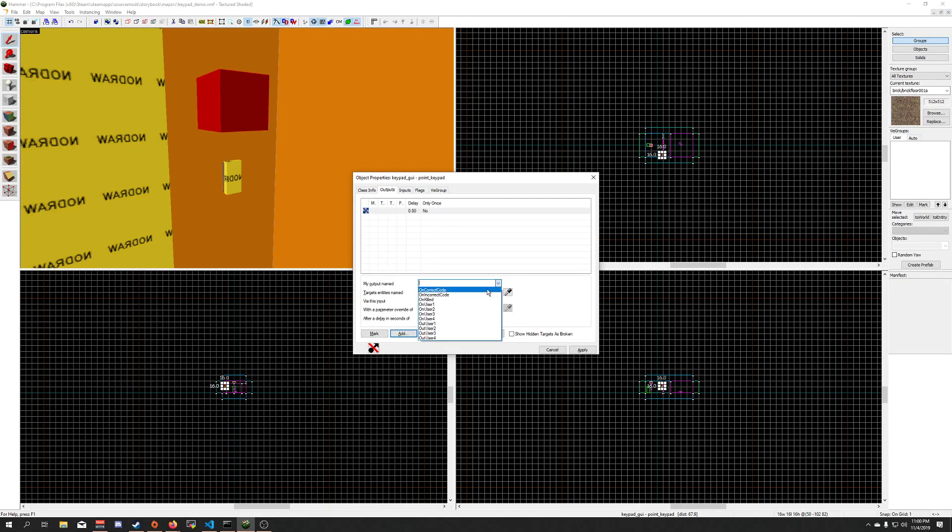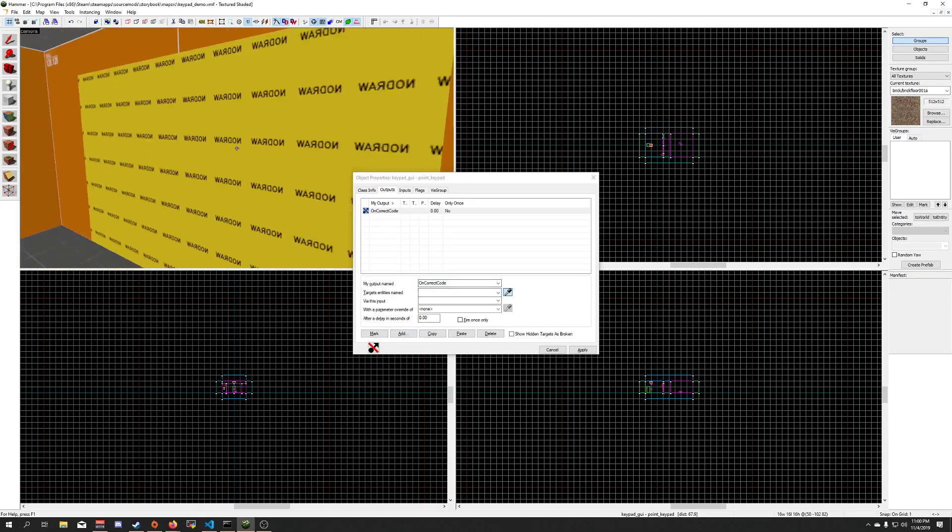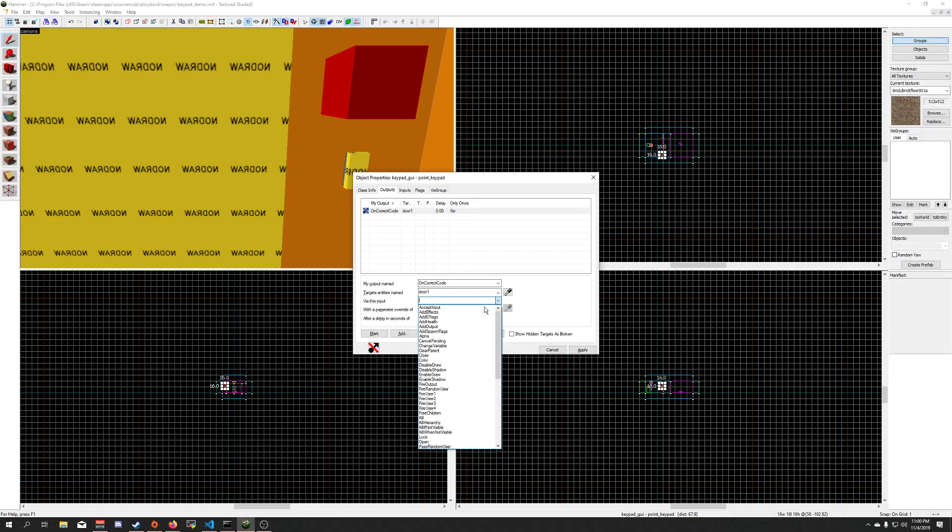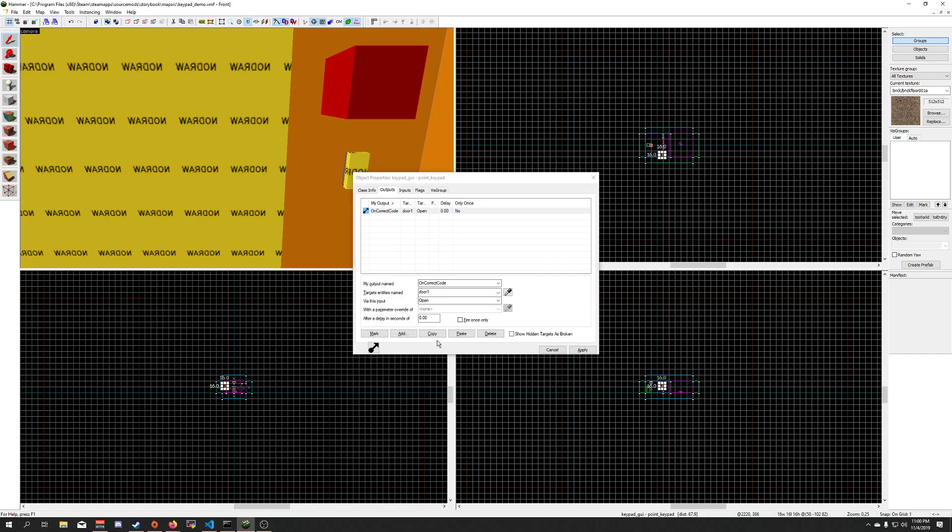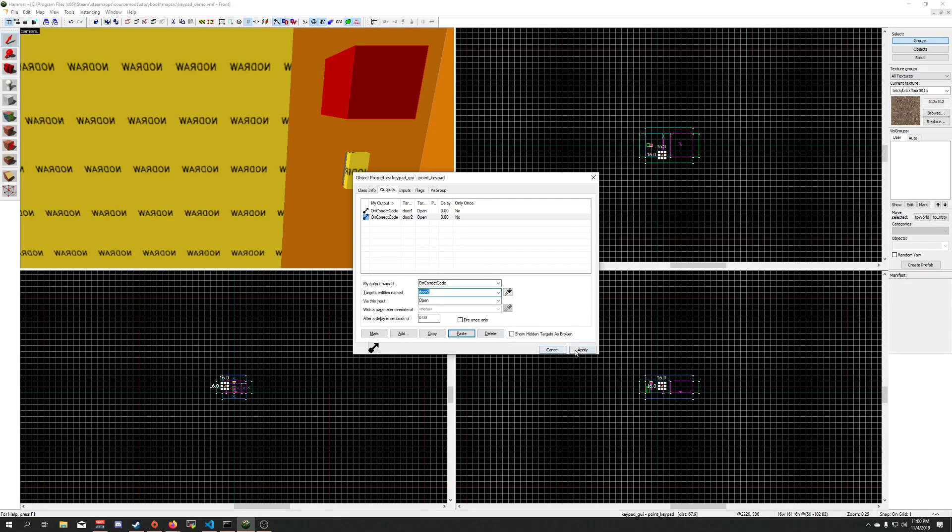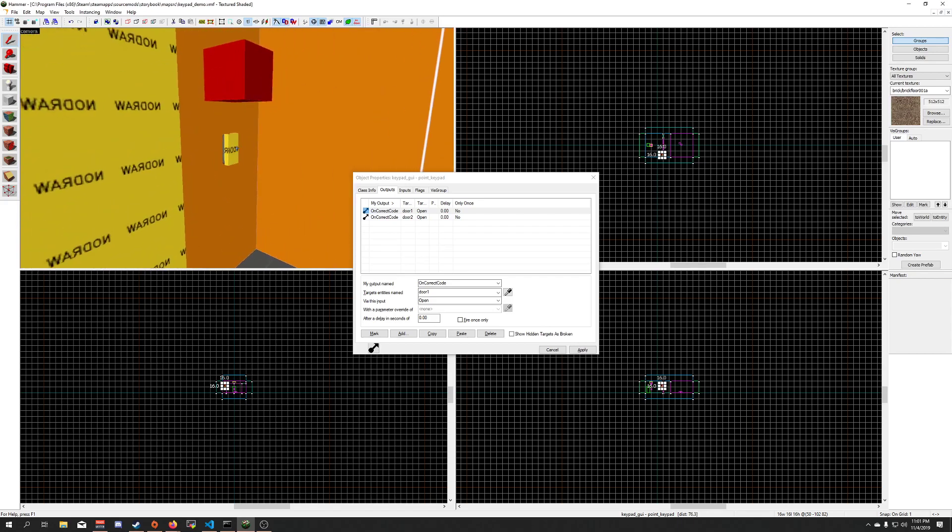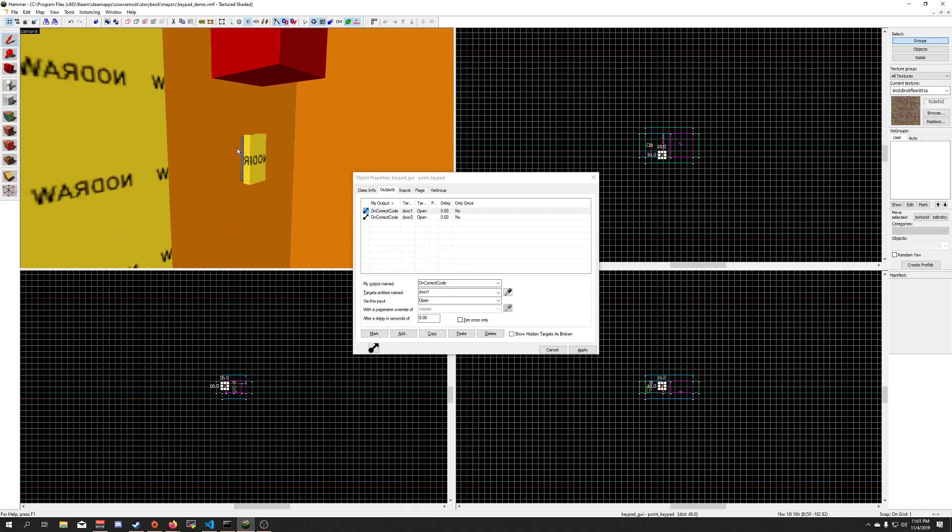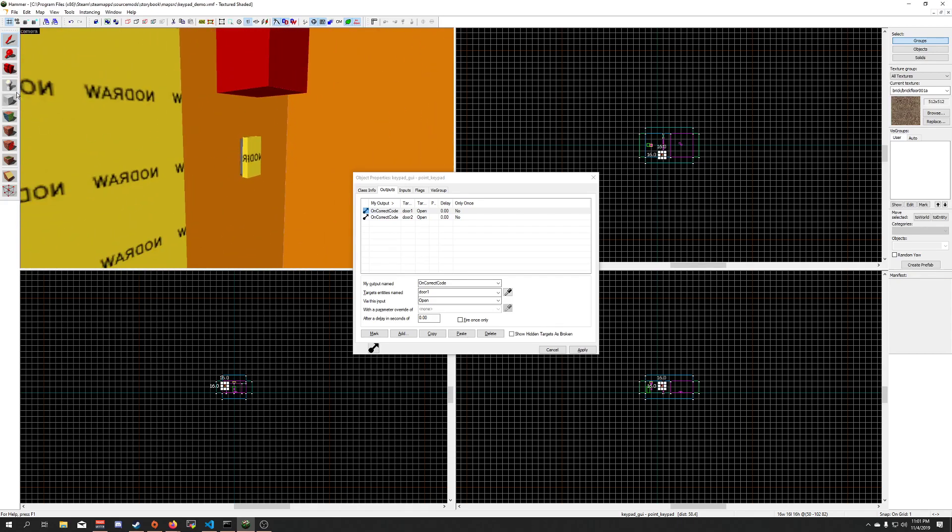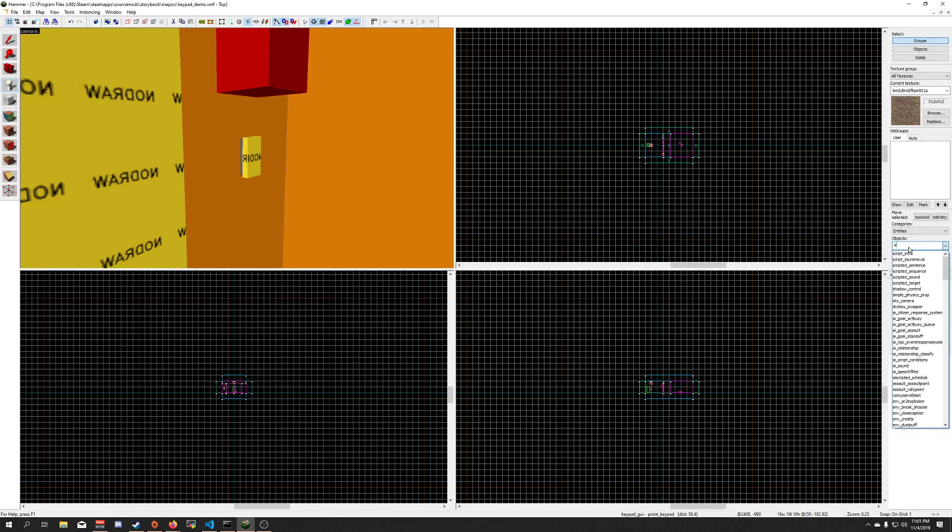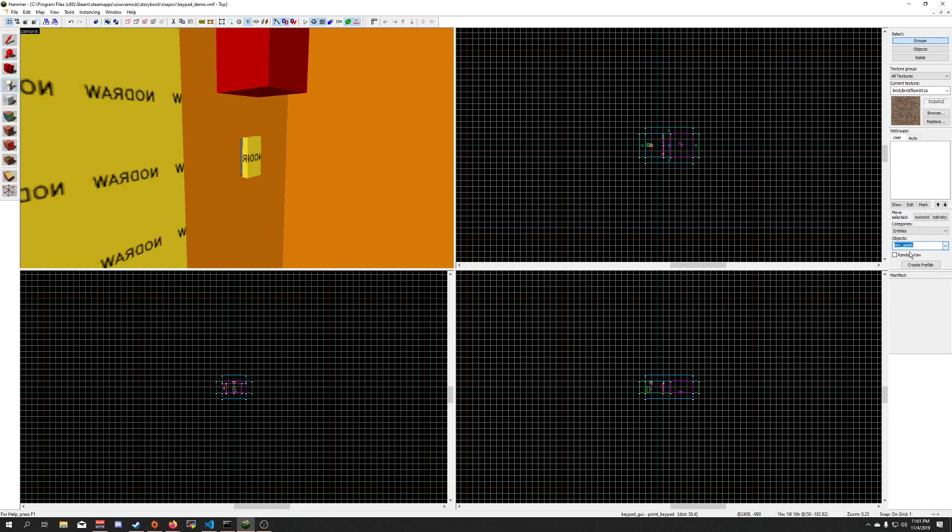I'm going to add output on correct code, open this door here, copy paste, change to door 2 as well, and I am also going to add a spark here.